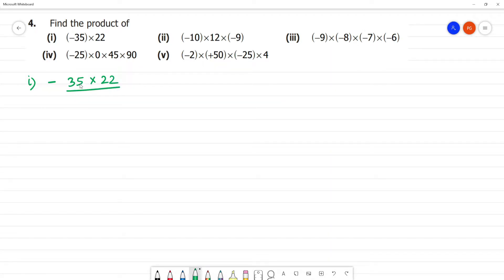35 multiplied by 2: 5 twos are 10, remainder 1; 3 twos are 6, plus 1 is 7. So 35 into 2 is 70.